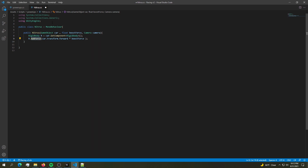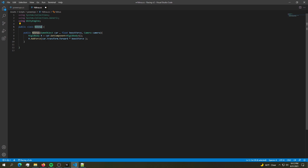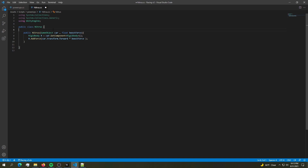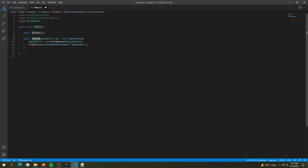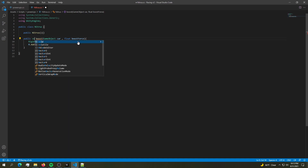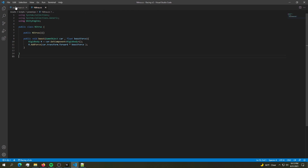There are a few problems here. First, we're filling the constructor with too many values. Second, we're using MonoBehaviour when we don't need it — let's convert it to a plain C# class. Now we don't need it as a scene object and can instantiate it anywhere. Third, we're removing the camera parameter for now. We keep just the car GameObject and boost force. Let's create a proper empty constructor and rename the Nitrous method to 'Boost', adding a void return type.